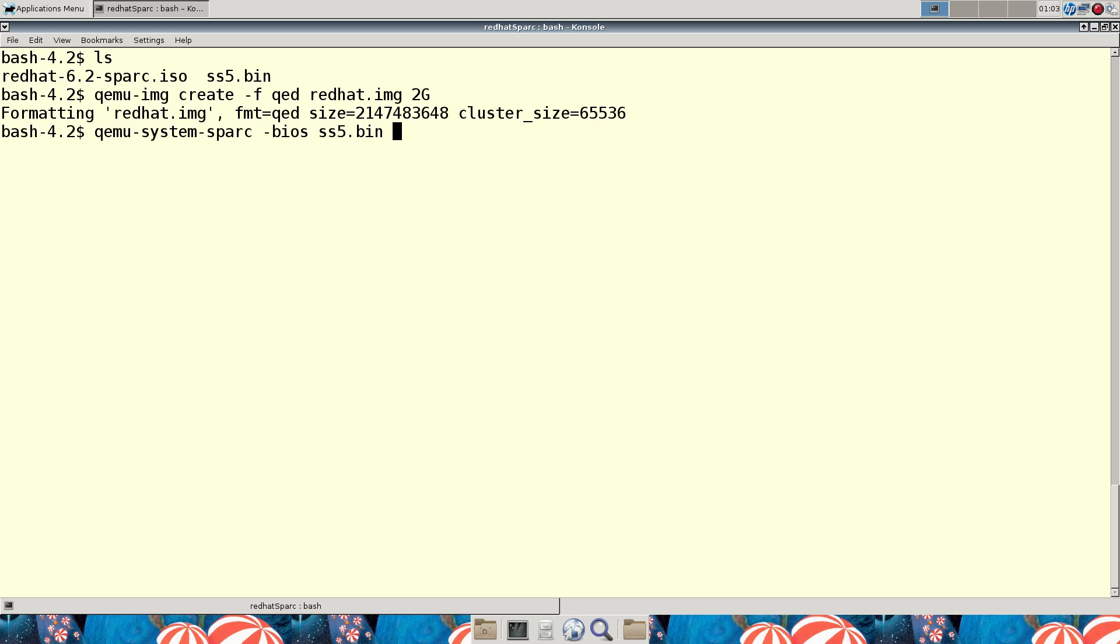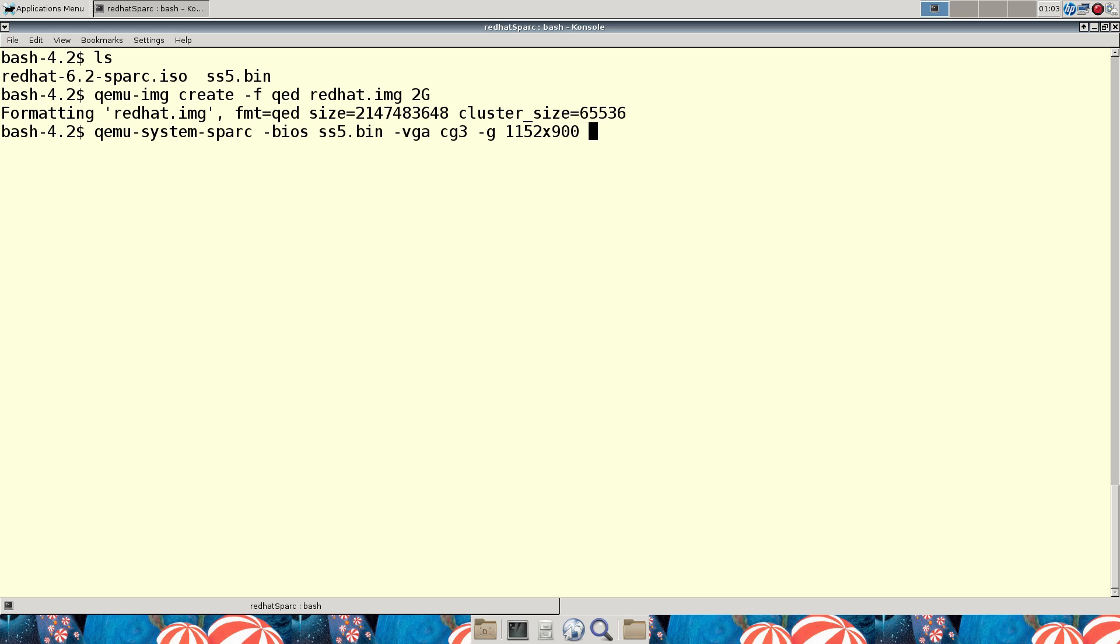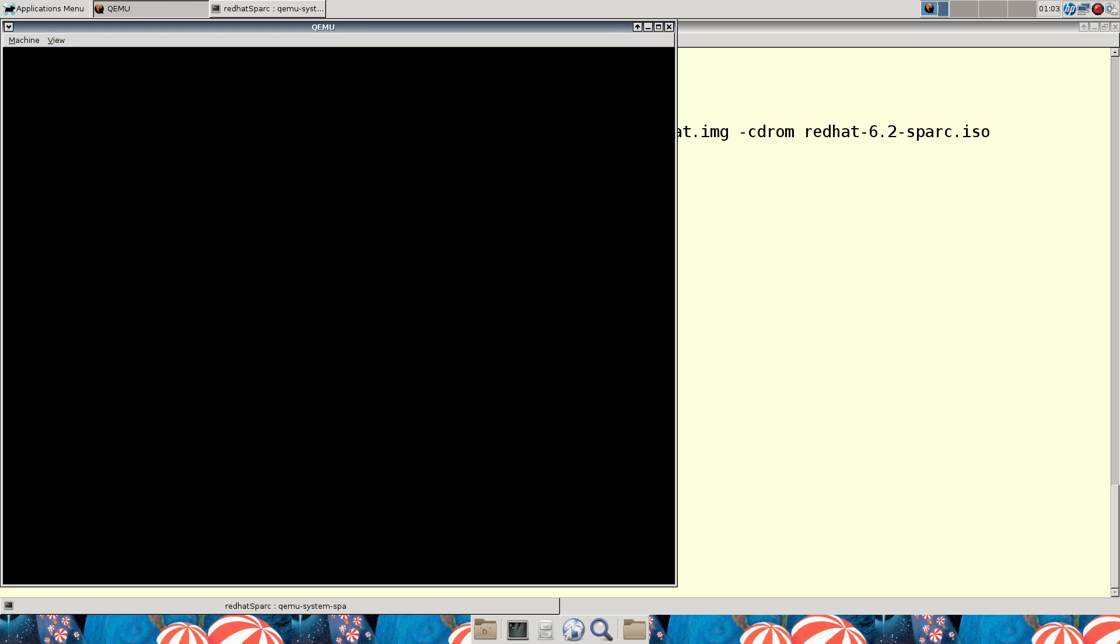So give it the SPARC Station BIOS. Tell it to use the CG3 video adapter. My SPARC Station, a variety of SPARC Stations over the years, but one of them did have a built-in CG3 if I remember. I think that was the IPX. Let's do 1152 by 900 mode graphics mode. And we'll want our drive and let's put our CD-ROM on there too. And let's hope this works.